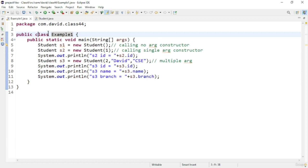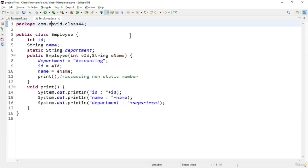Now let us see another program based on constructors to see another use case. I have created an Employee object with some fields declared, and also a static member. In this example I am trying to access the static member using the constructor. You can access static members successfully within a constructor, and you can also invoke non-static methods within the constructor.